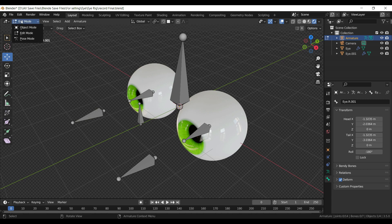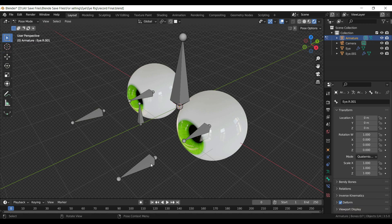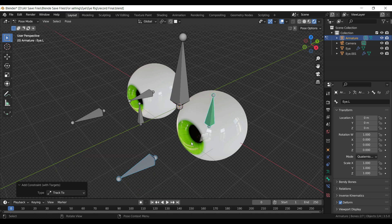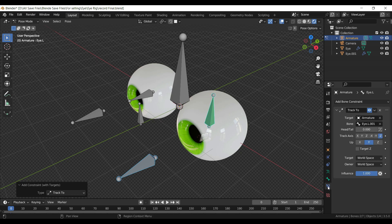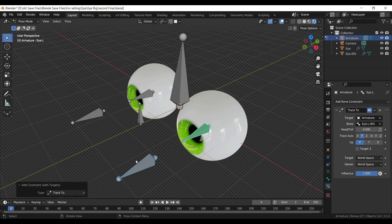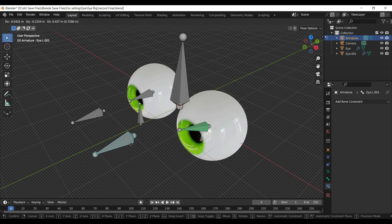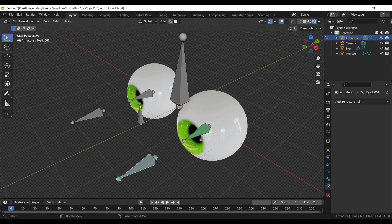Go into Pose Mode. Select both bones and press Ctrl Shift C to open the Add Constraint menu and add a Track To constraint. Change the Up to X axis and the Track Axis to Y in the Track To menu. Press G to move. Repeat the same process on the other side.